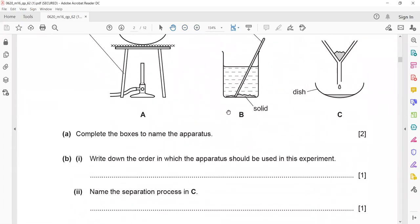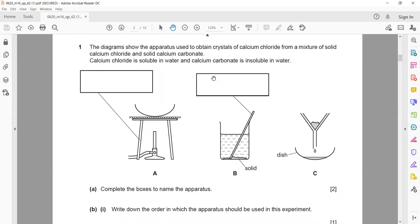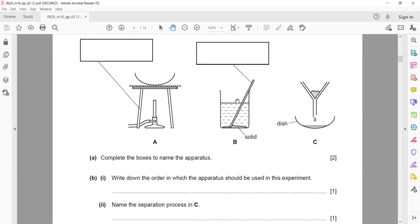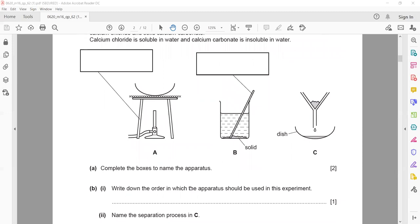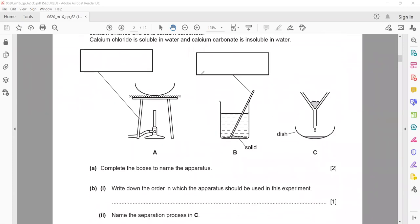The next question: write down the order in which the apparatus should be used in the experiment. We are obtaining crystals of calcium chloride from a mixture of solid calcium chloride and calcium carbonate. So the order is B, A, C — first we stir so that the soluble calcium chloride dissolves and insoluble calcium carbonate remains undissolved. Then we filter, and then we use crystallization or evaporate all of the water. So it will be B, then C, then A.